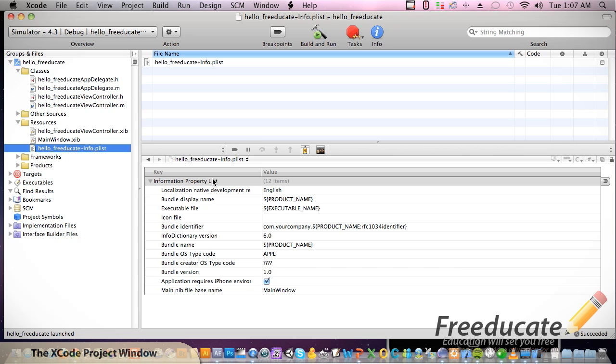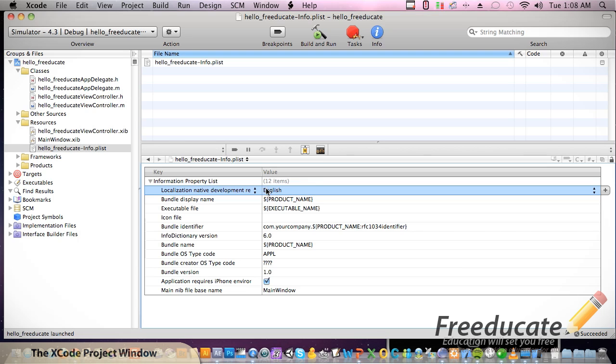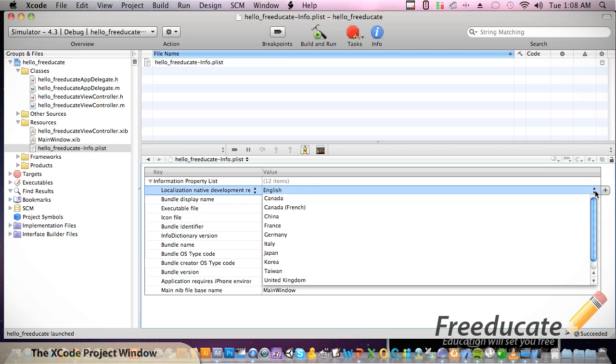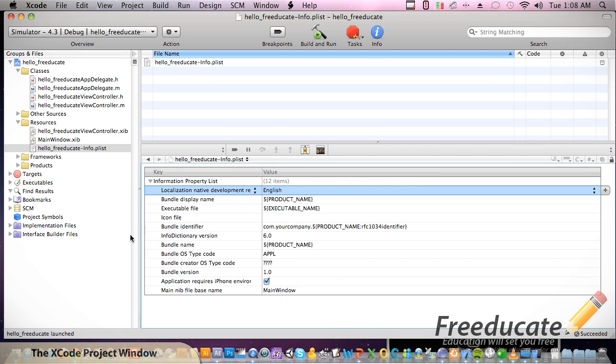The next file right here, the plist, which just stands for property list, gives you all kinds of information about different properties within the application that you need. What type of language are you using? You could switch it from English to Canadian or whatever you want it to be.